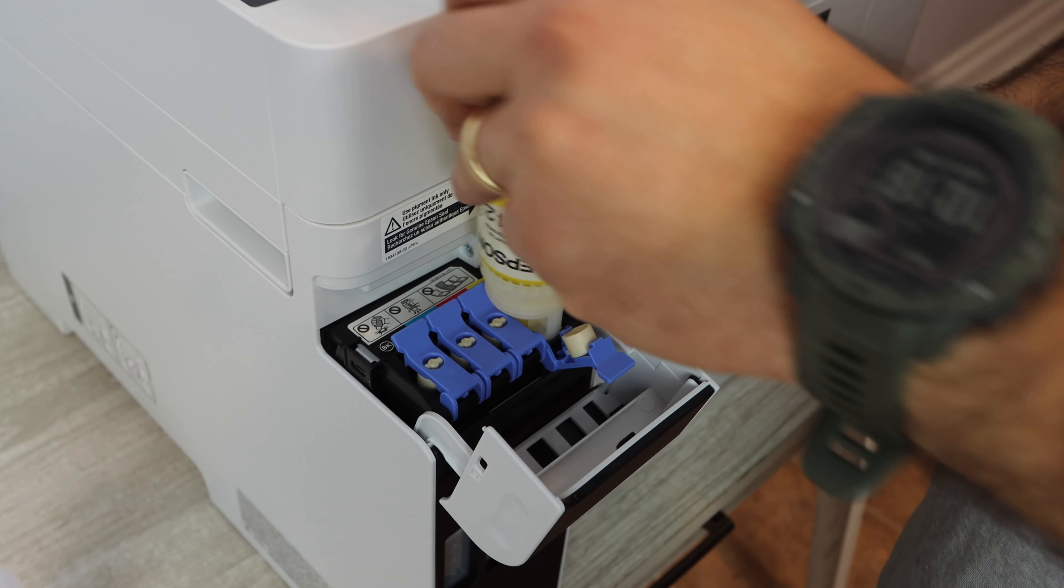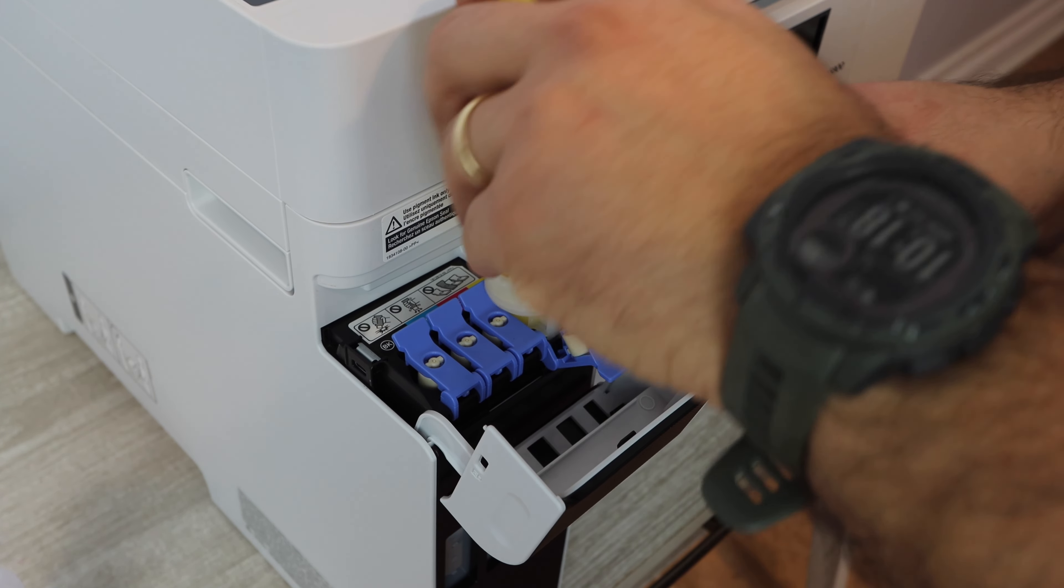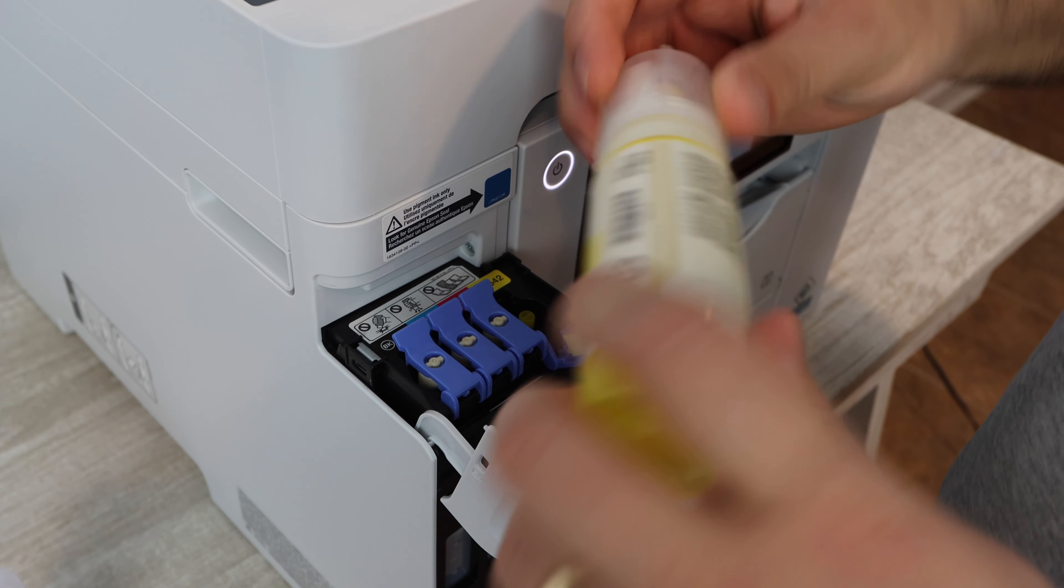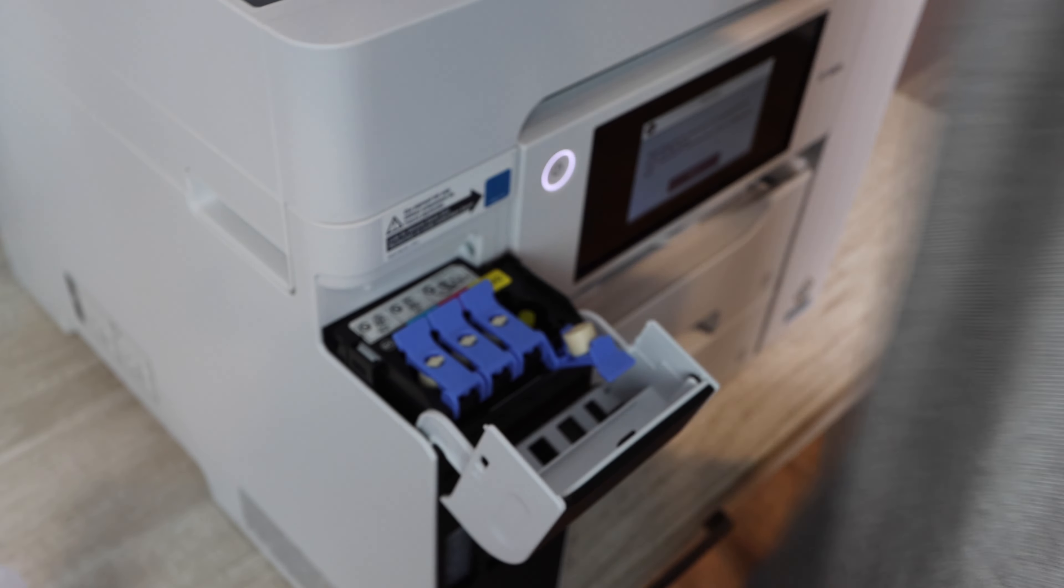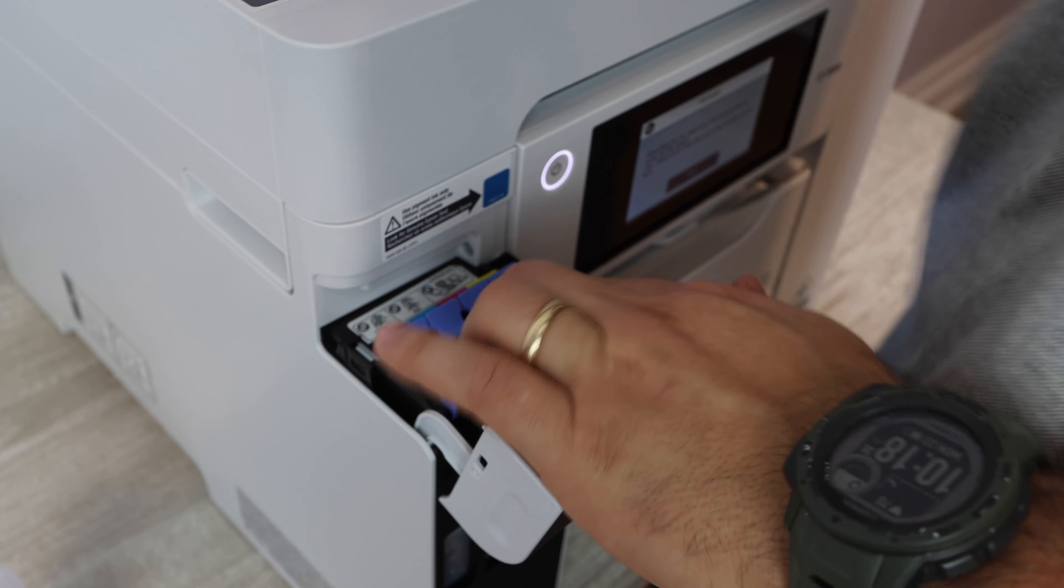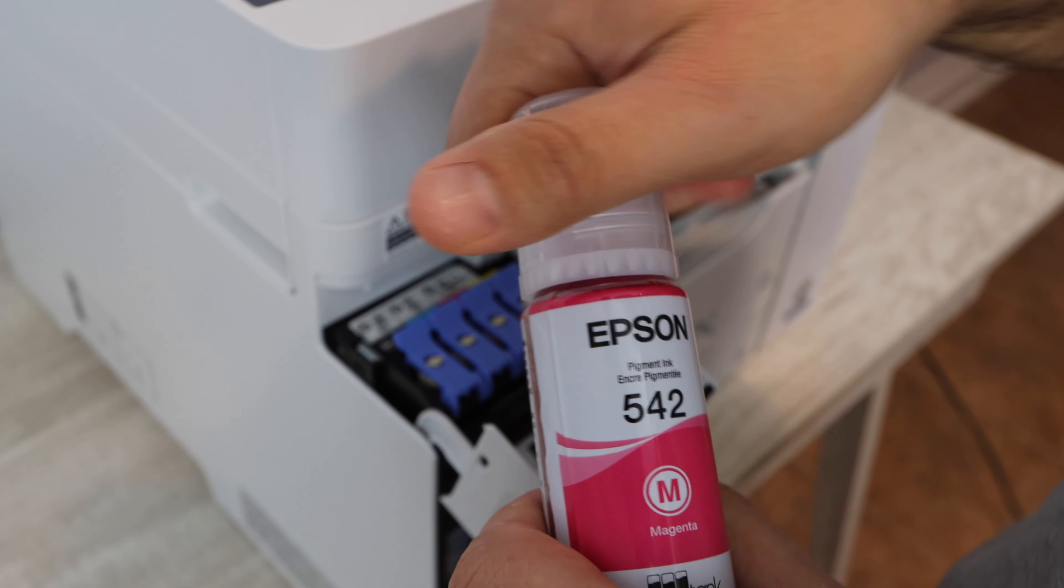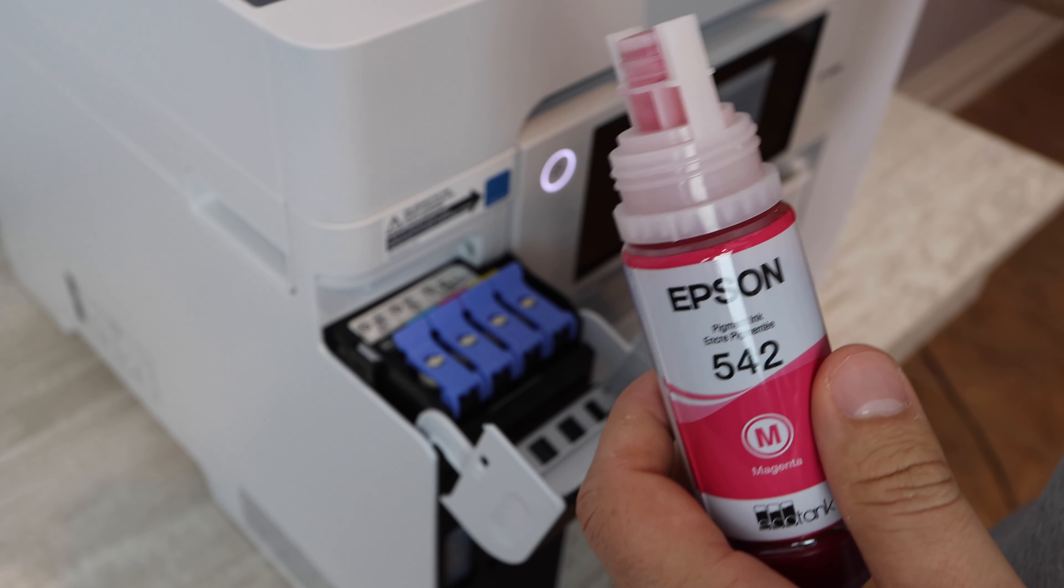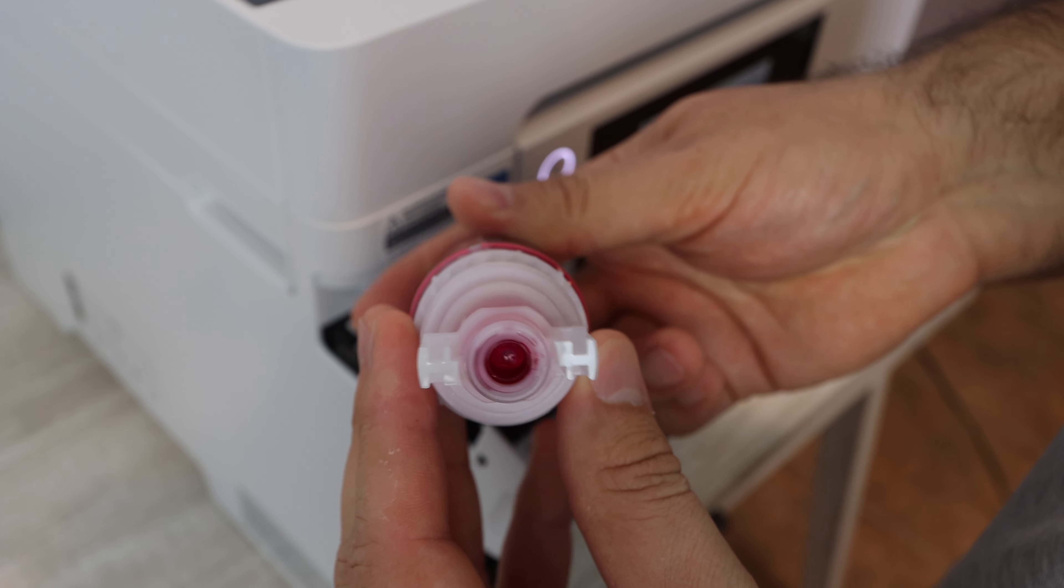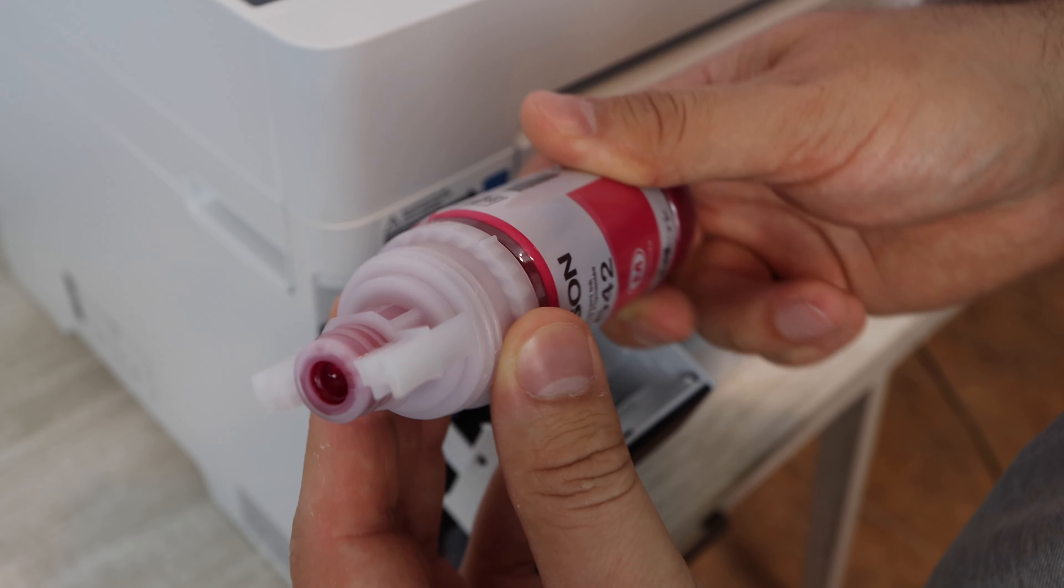All right let's move on to the next color which is magenta. You can install these in any order that you would like. It doesn't really matter. At the end of the day you do have to install all of the colors. You cannot print with just black for example or just colors. You do have to have every single color that is on there installed so that you can actually use the printer.